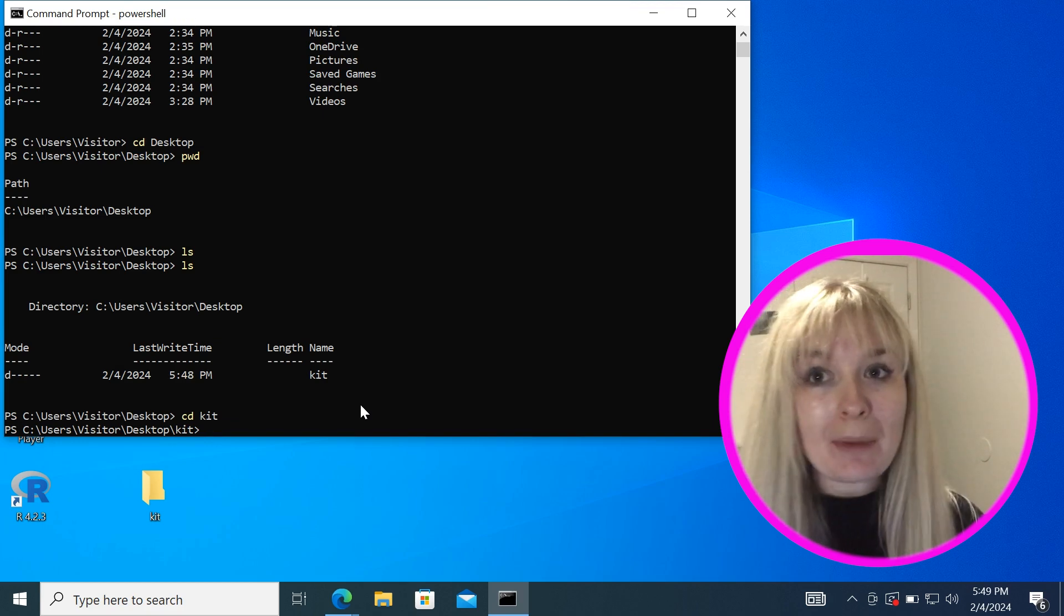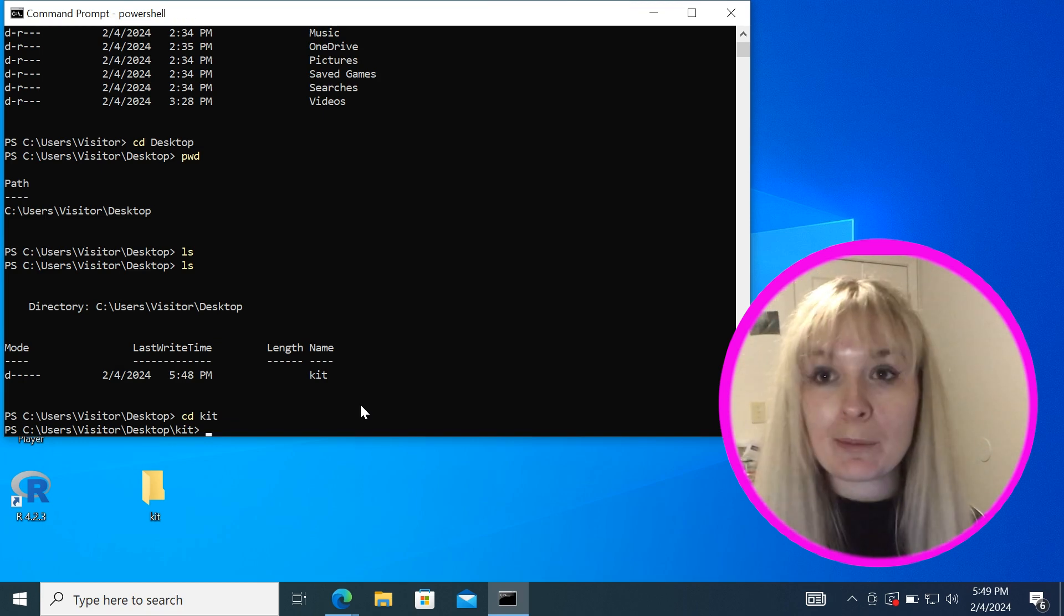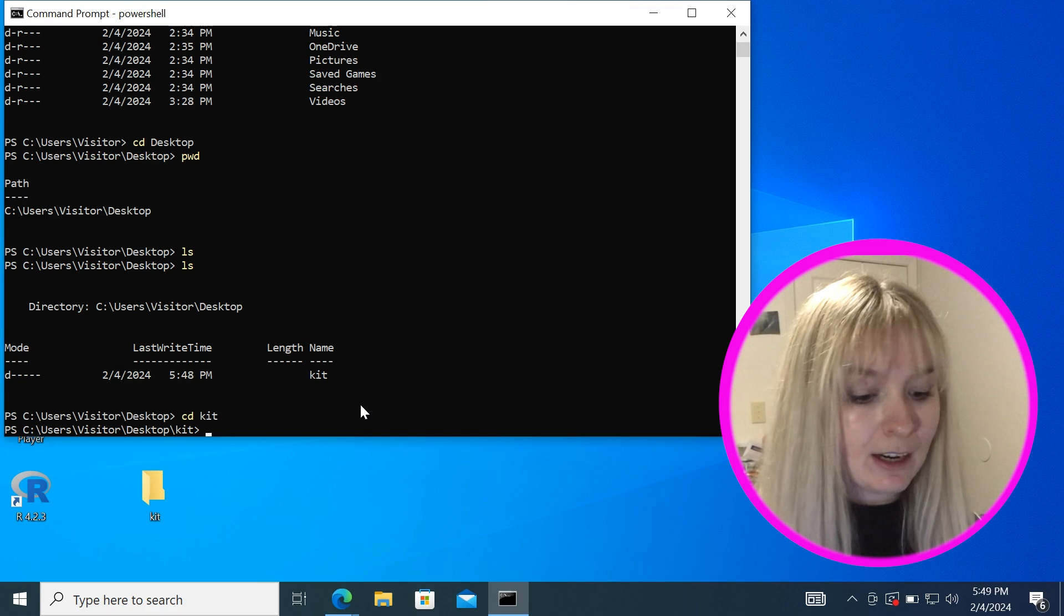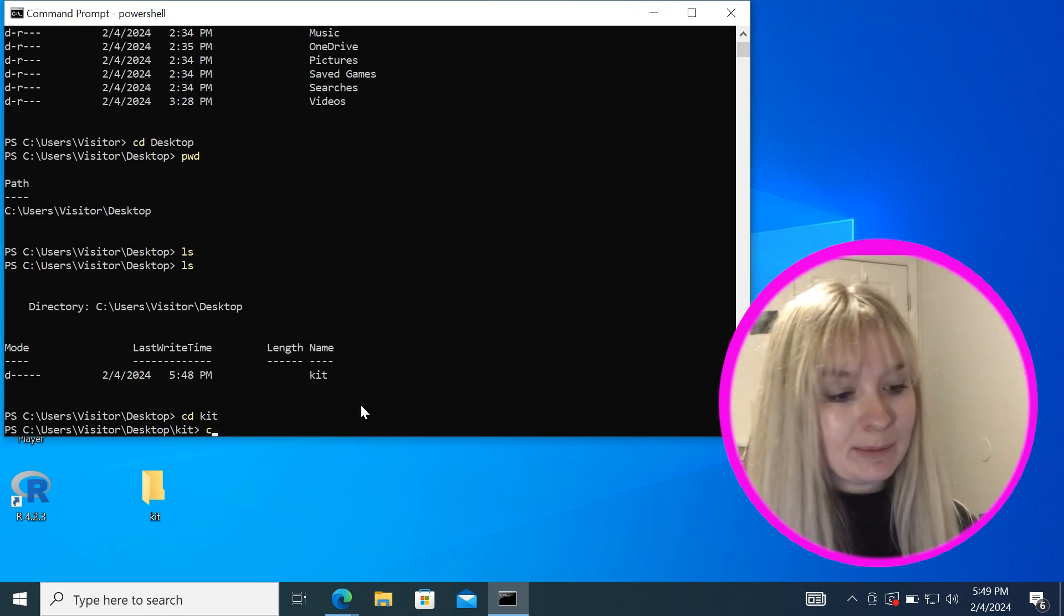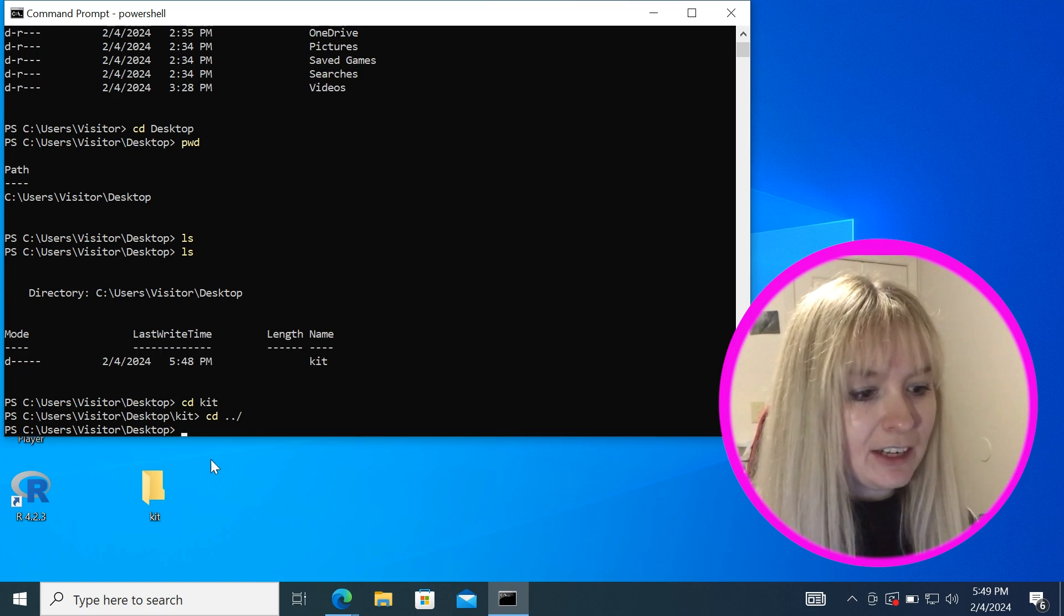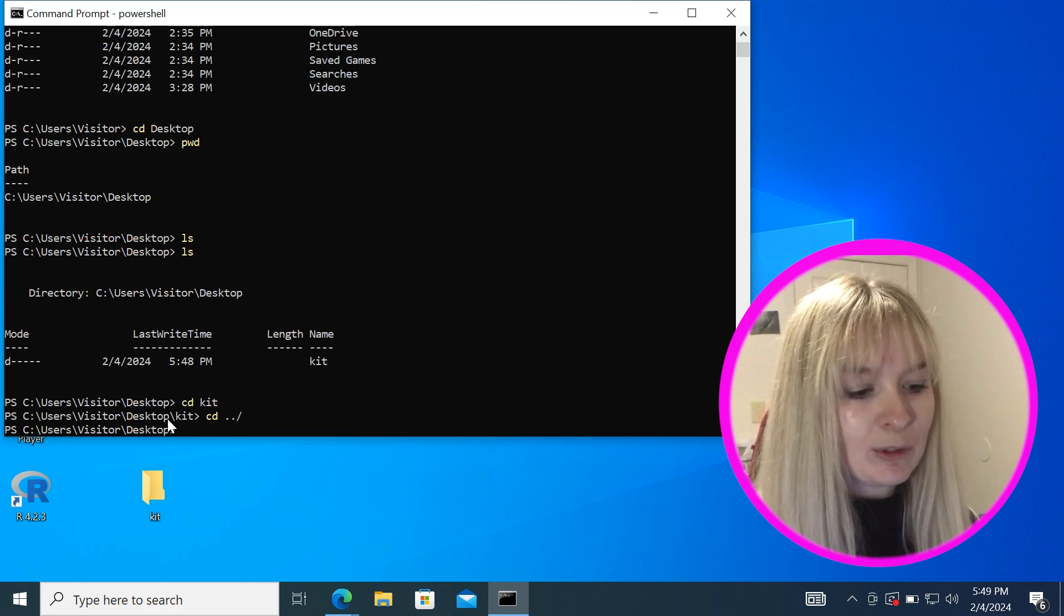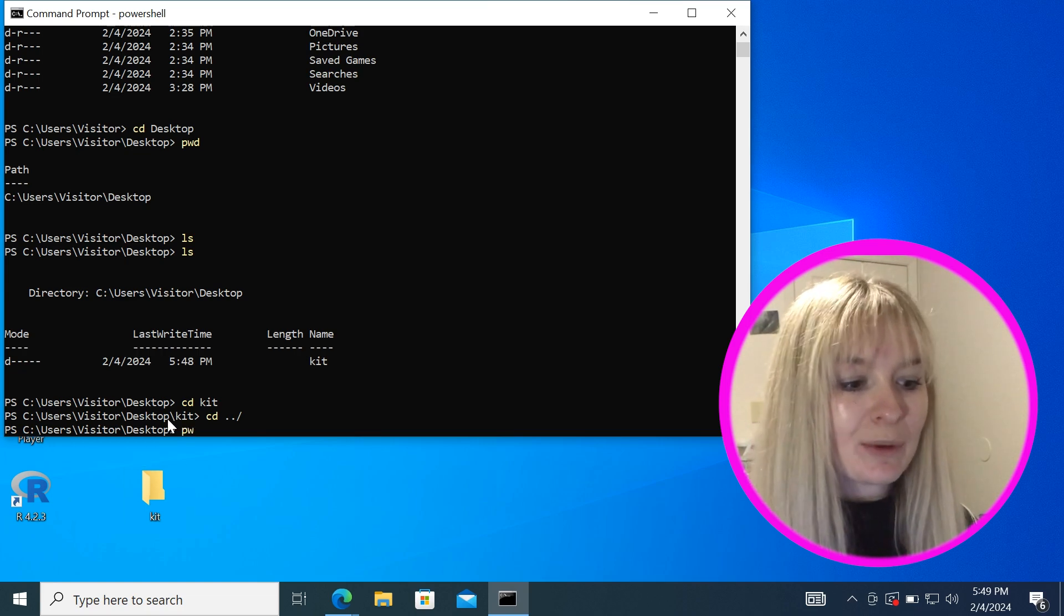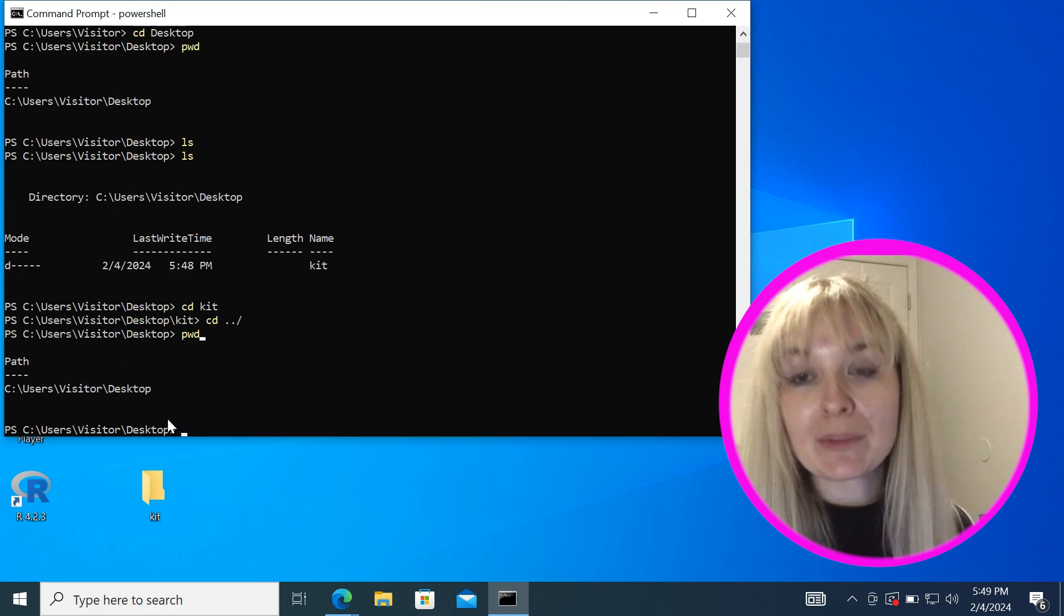If I ever want to back out of a folder, let's say I want to go back to my desktop, all I would have to do is type cd, put a period and a slash, hit enter and you can see here that I'm only in my desktop but we can also print our working directory.